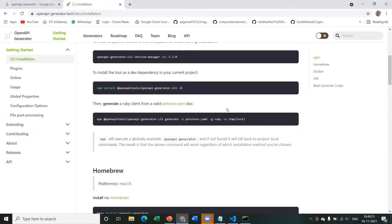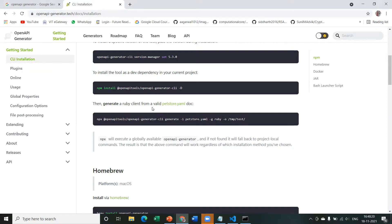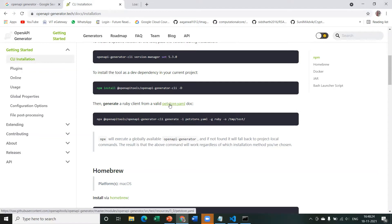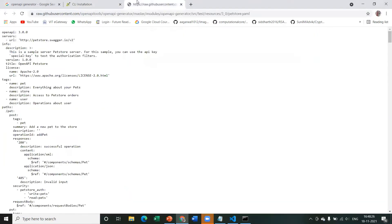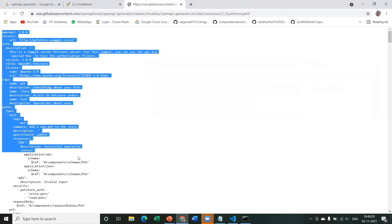Now there's just one last step, which is to generate a valid client from a YAML or JSON file. So first we need a YAML or JSON file for that. So I have a sample file, a petstore.yaml file over here. I'm just going to click that. So let's just copy paste this.